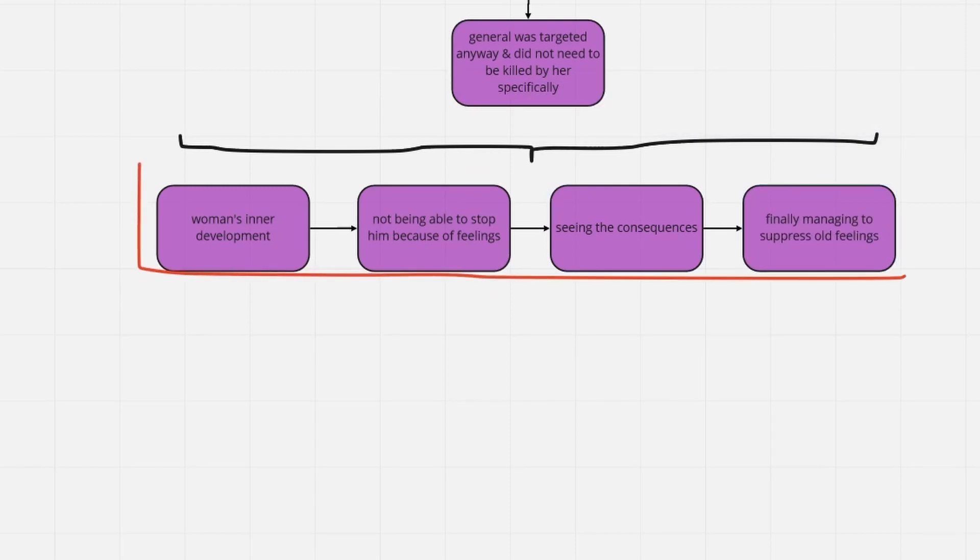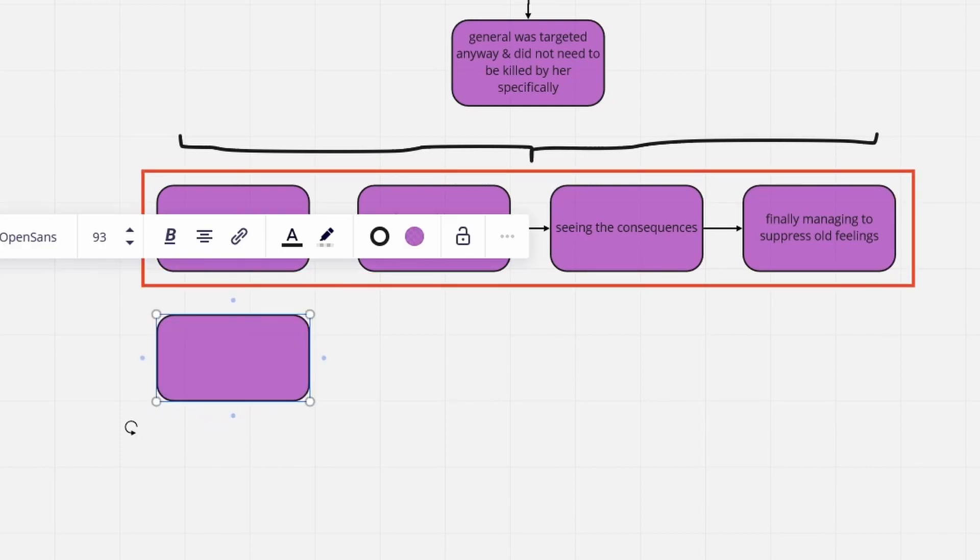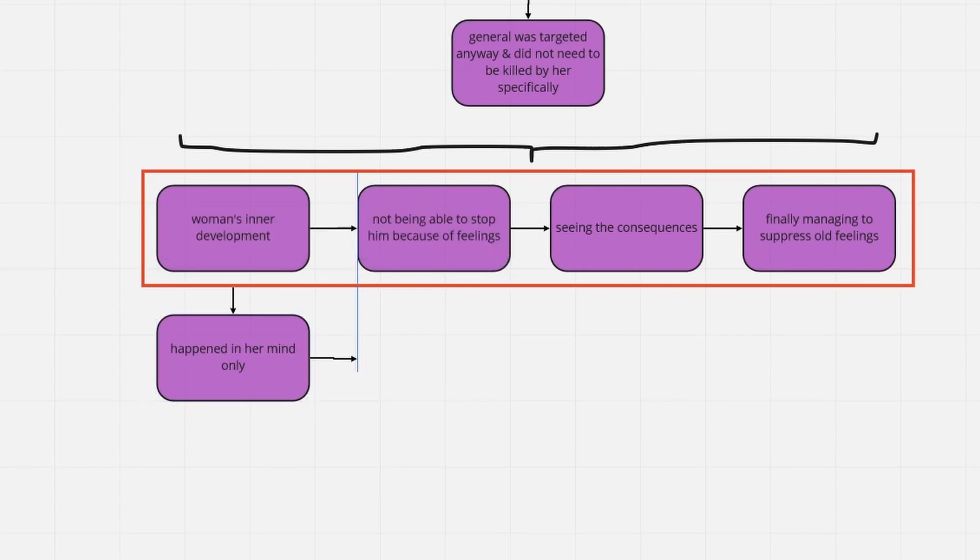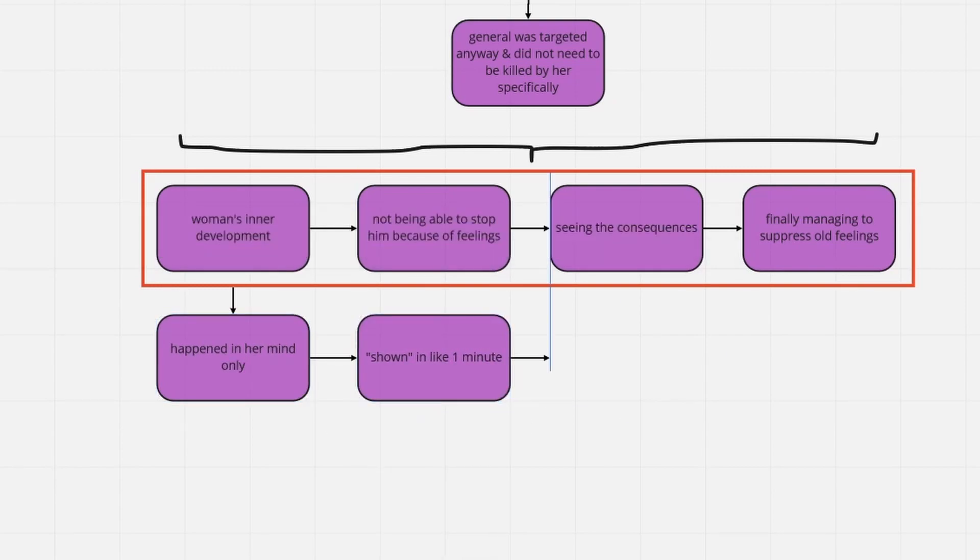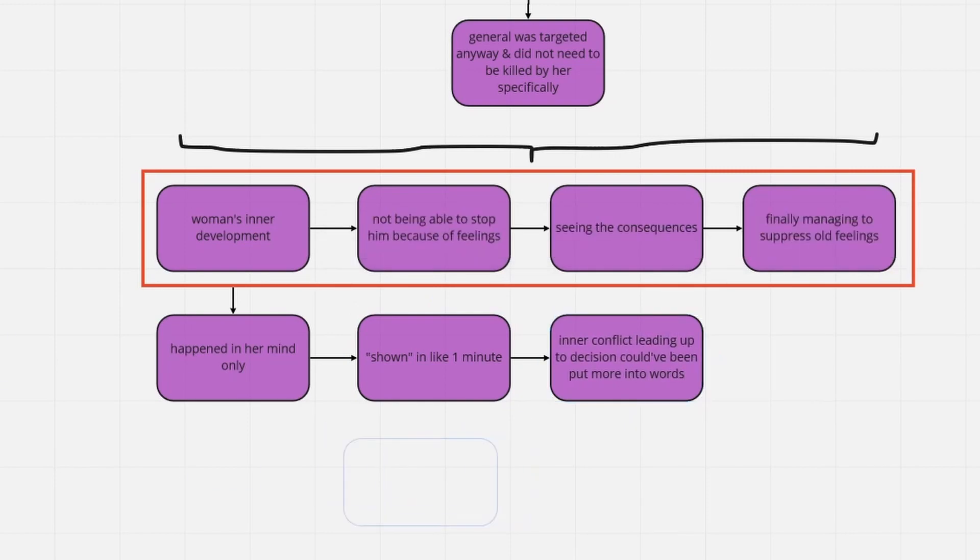Unfortunately, this development occurred off-screen, thus became as subtle and intangible as can be. It wouldn't have hurt to add another episode somewhere in Season 2, that would have fully fleshed out the woman's character, and her purpose in the story.